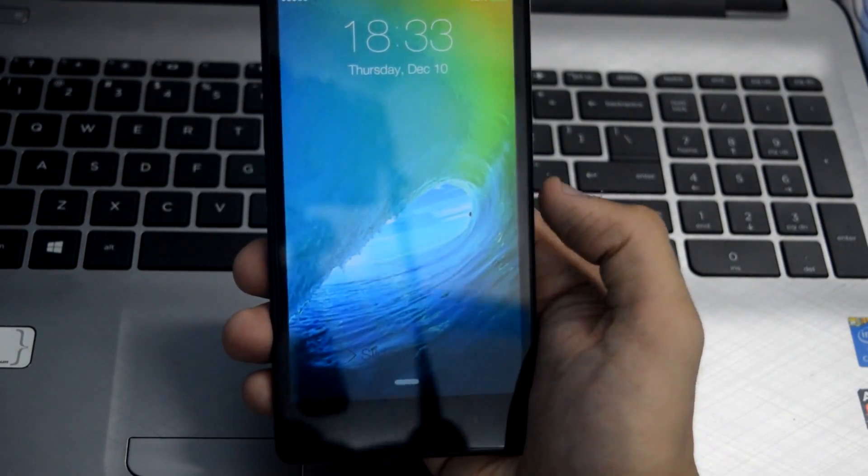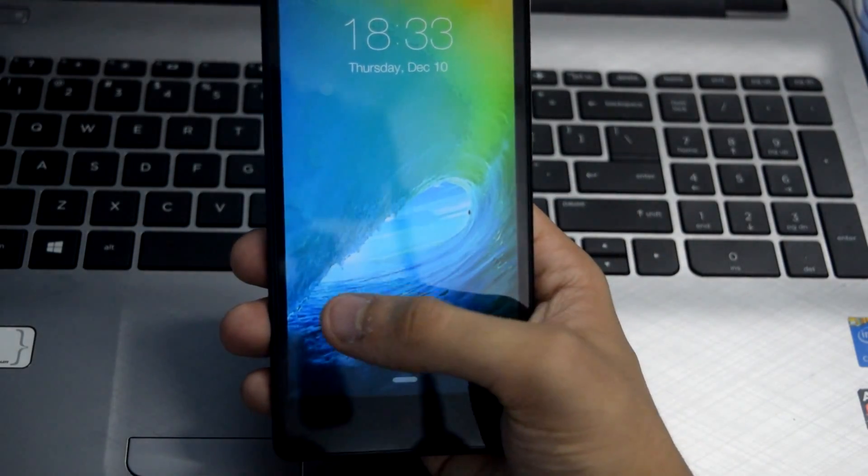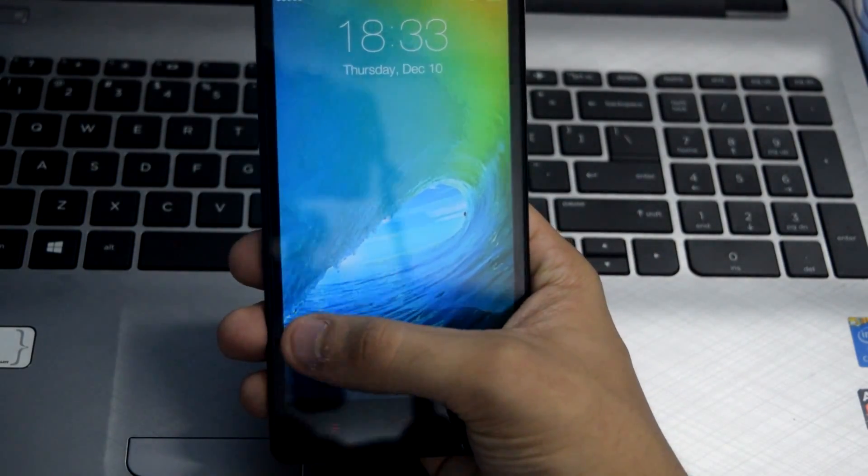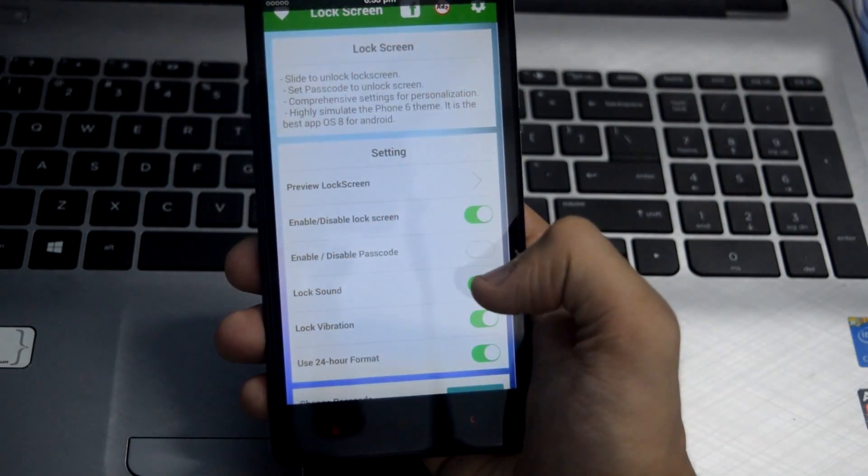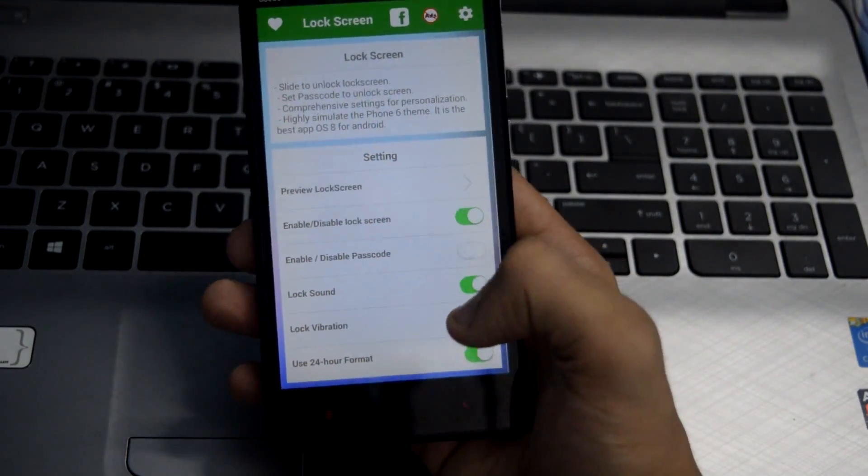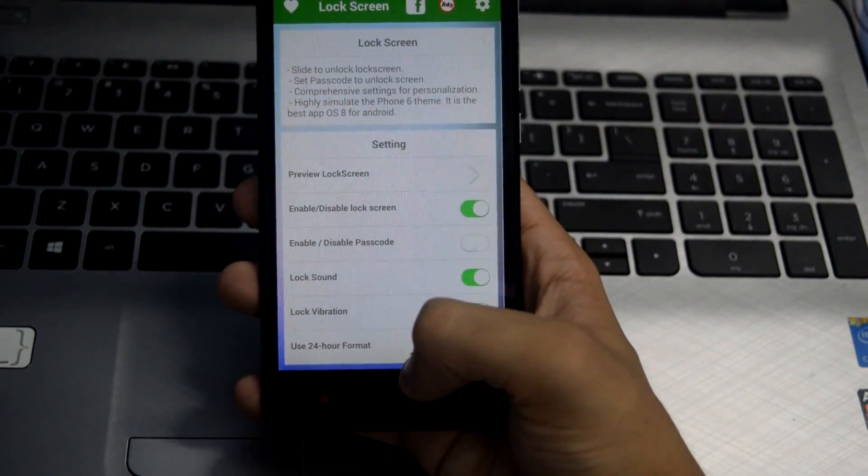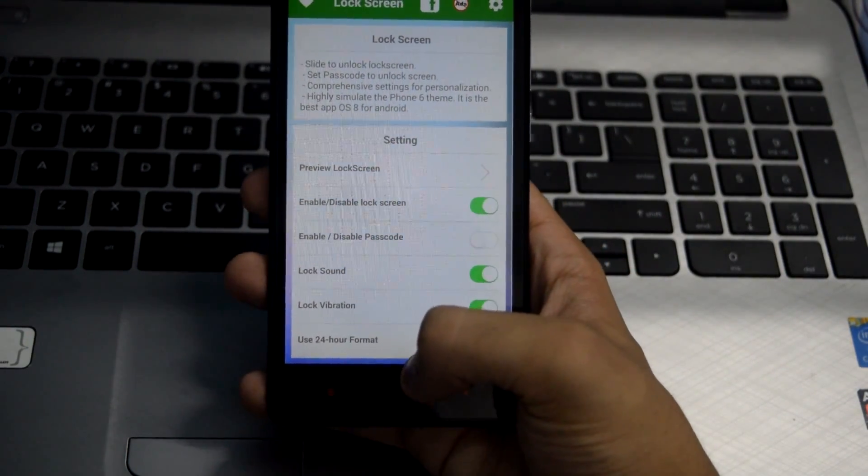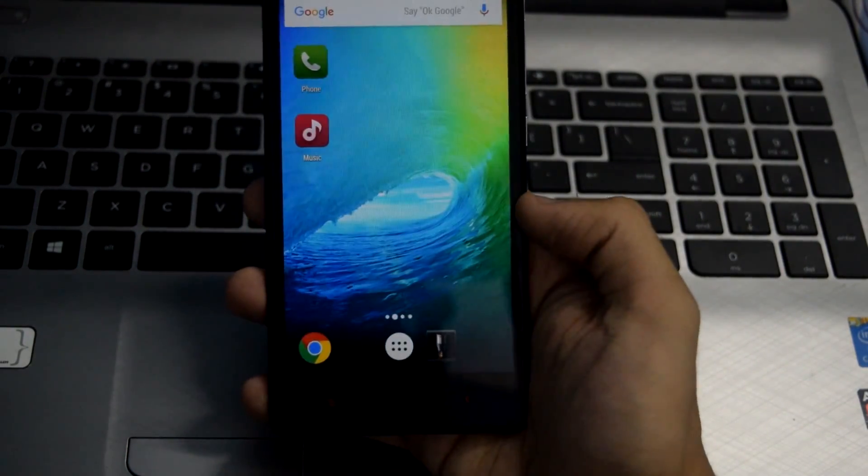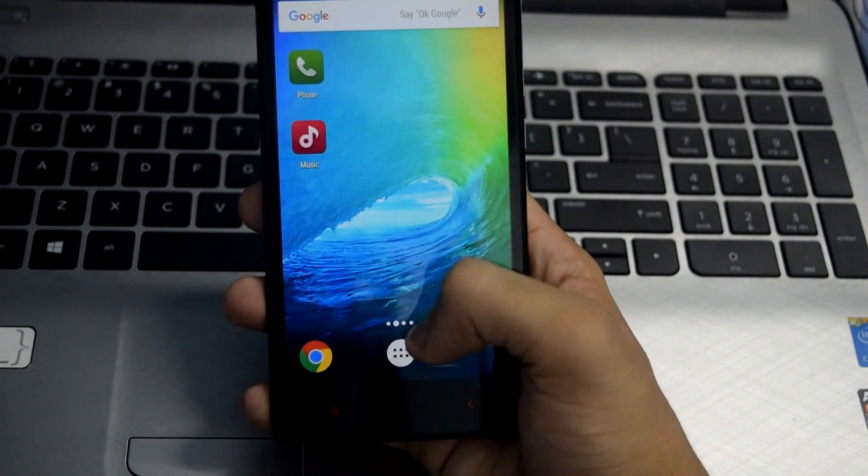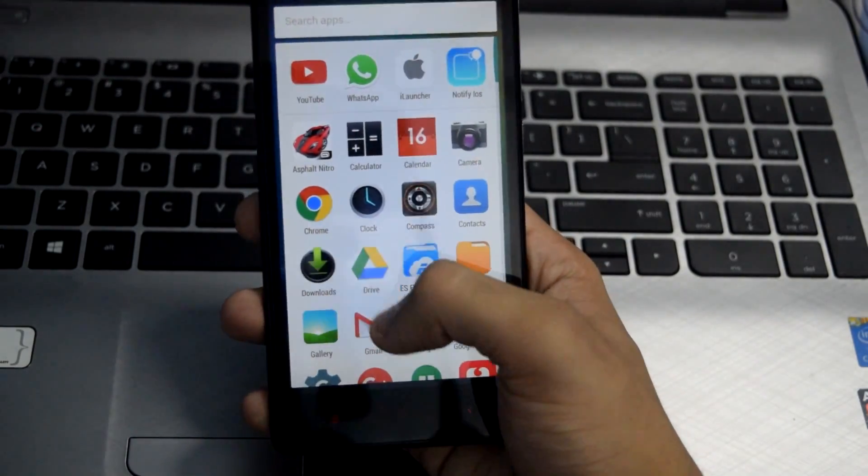To unlock the device, you can slide it like this. Once you've done all these steps, just go to iLauncher.